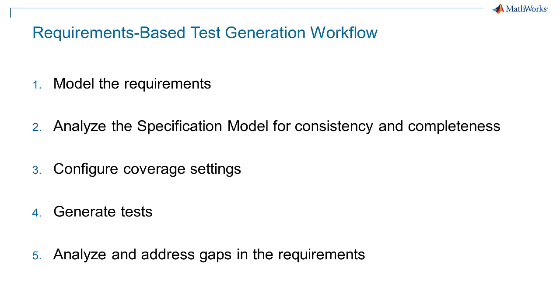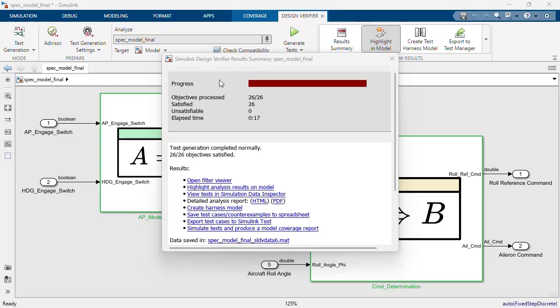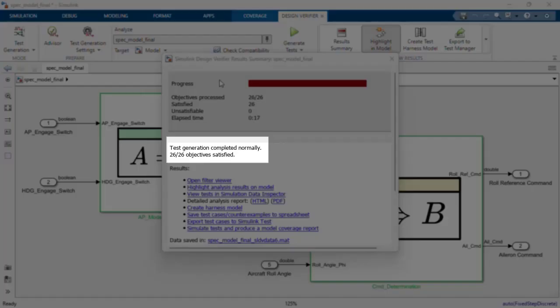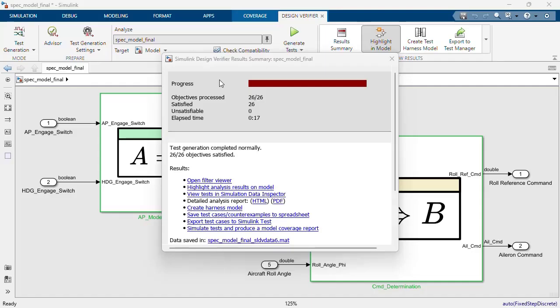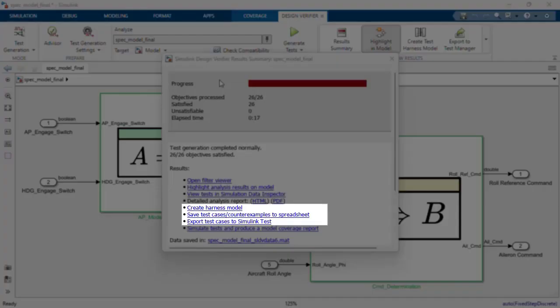Step 5: Analyze and address gaps in the requirements. By analyzing the requirements table for consistency and completeness first, we are able to generate tests for all requirements. We can view the generated tests in a test harness or open them in Simulink tests.